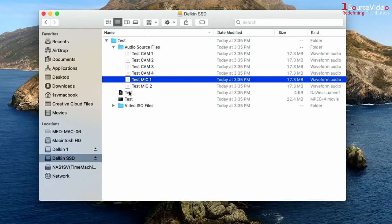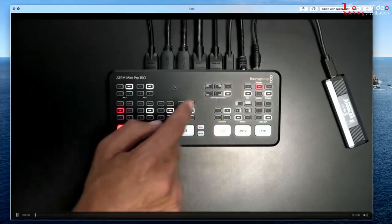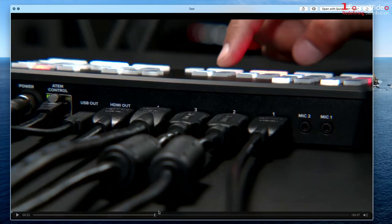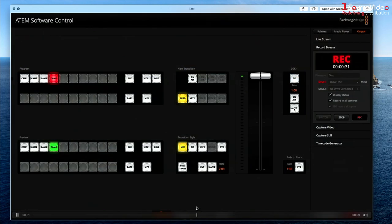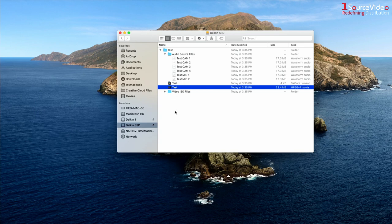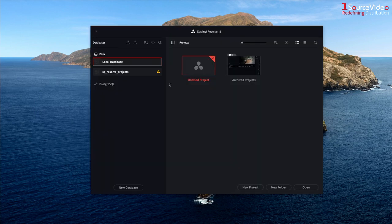It also has an MP4 recording of our program and has a DaVinci Resolve project file that we can open up by double clicking.